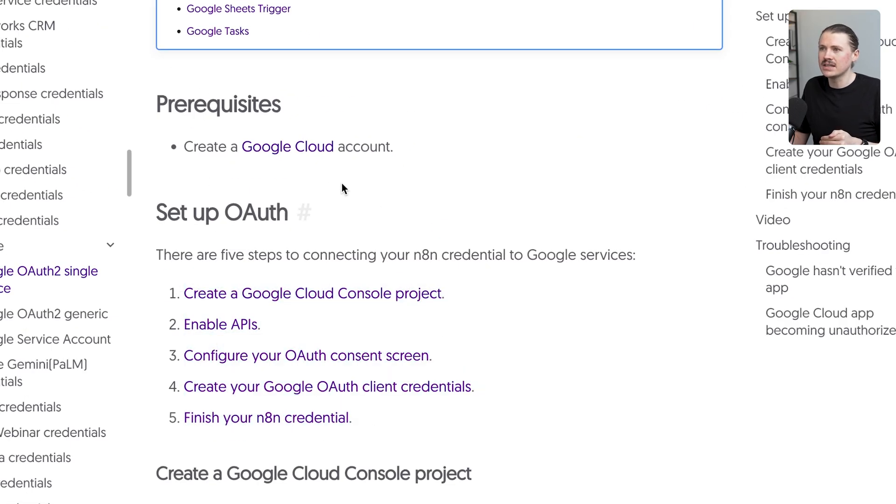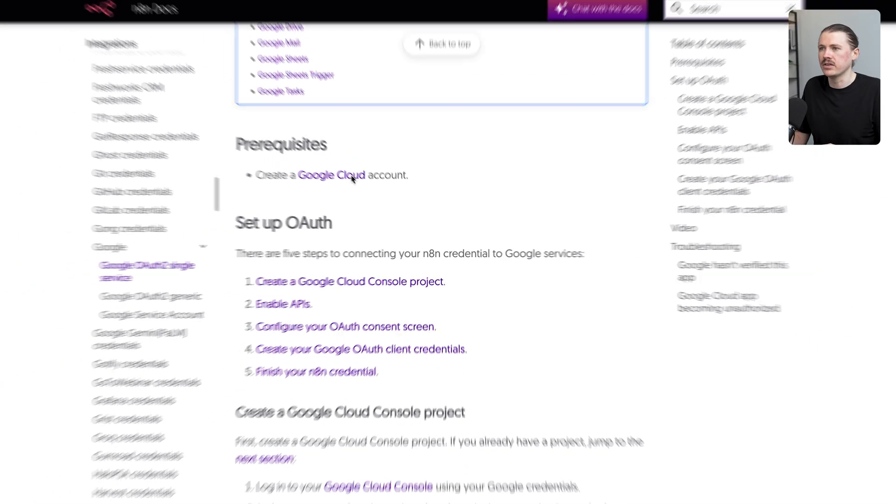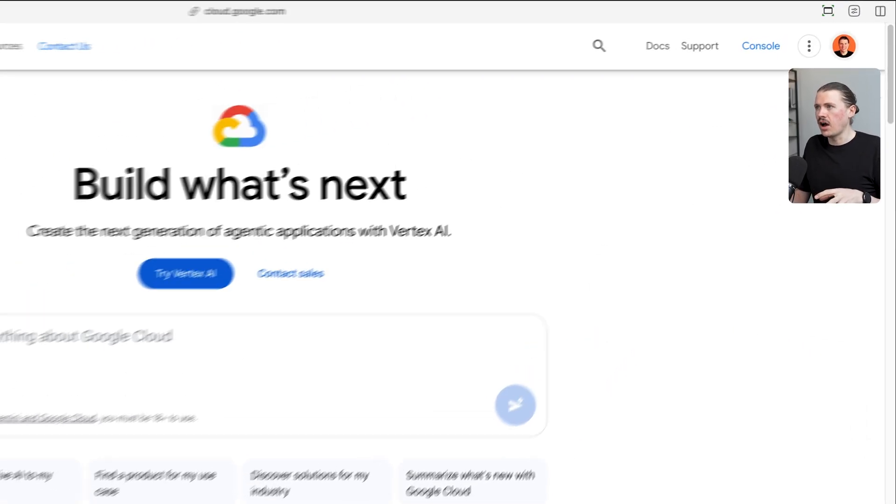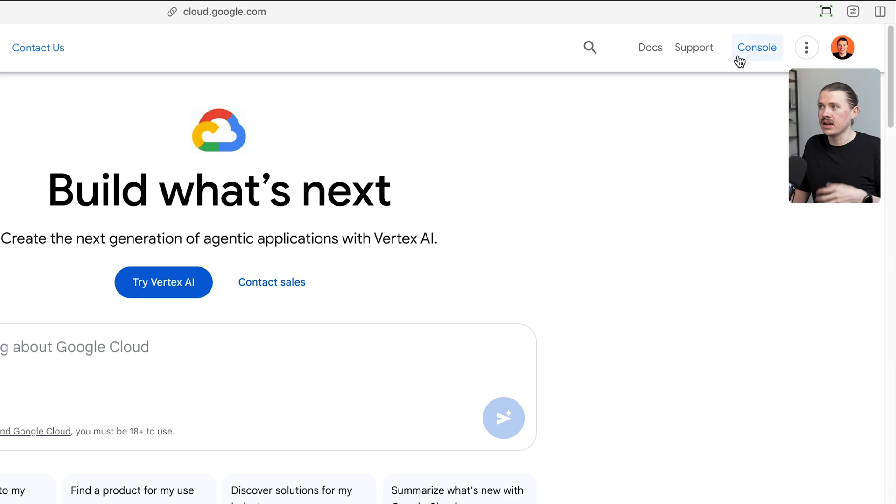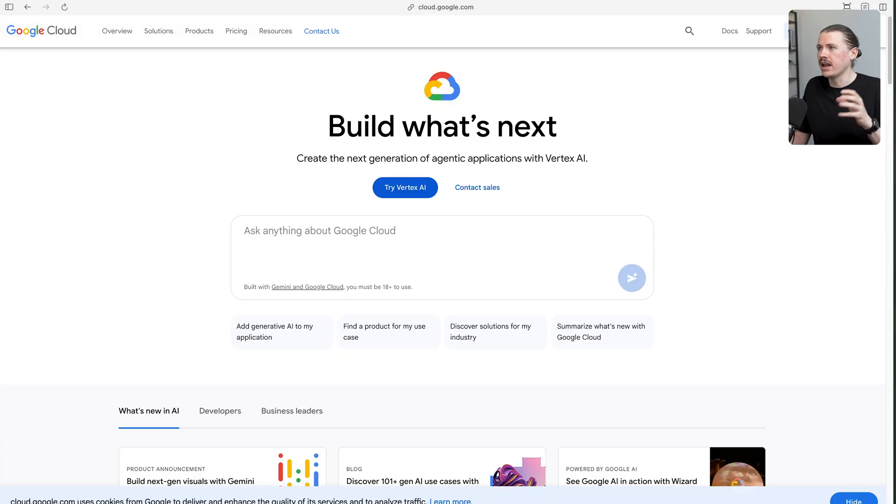The first thing is creating a Google Cloud account. Here in the prerequisites, we can just click on this one and you'll land here in your Google Cloud console. I'm already signed in and can simply hit console. If you're landing here for the first time, you'll probably see a button here that says sign up for free. Just click that one and follow the signup process.